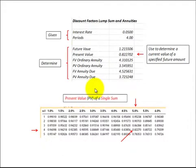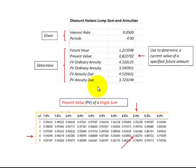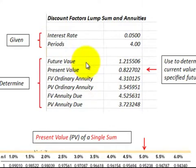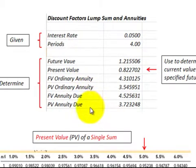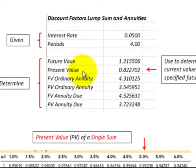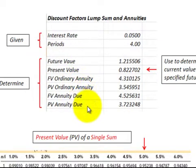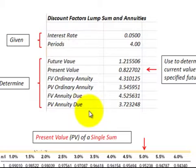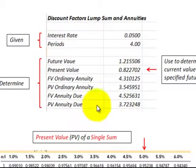After showing you how to use these discount factors to determine future values and present values, I'm going to tie them into a cash flow diagram for each of these situations — annuities and future values and present values — so you get a better understanding of how to use them and how they relate to our different cash flows.